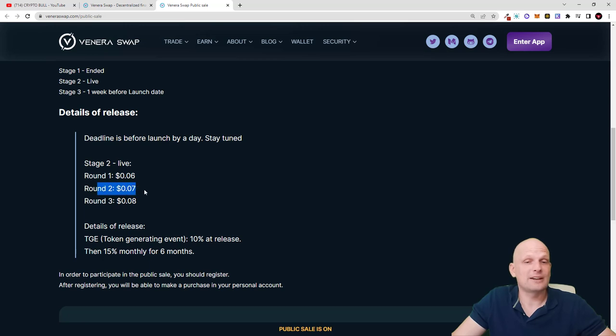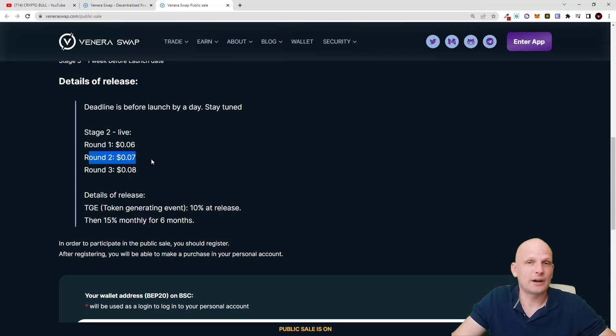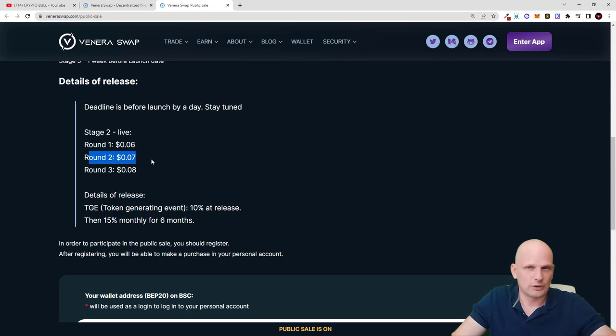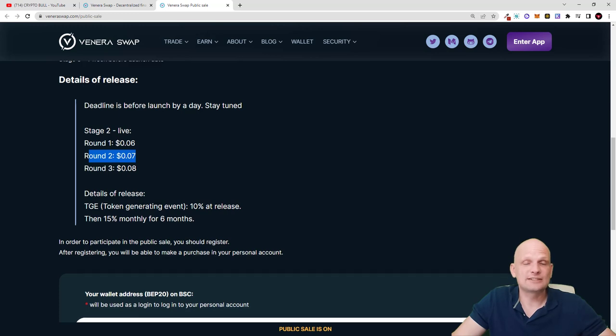In round 2 the token price is only 7 cents. One thing about this sale is guys that these people who will be buying these tokens for these cheap prices, they will not be getting their tokens straight away, even in the private sale. Tokens will be released slowly.